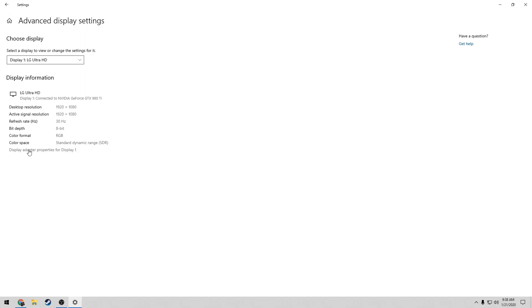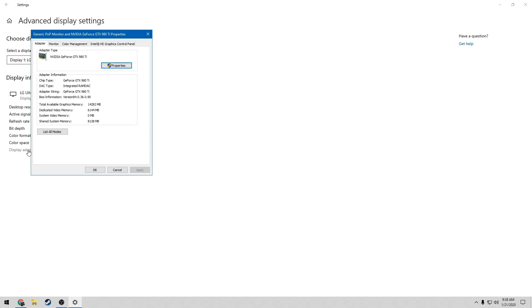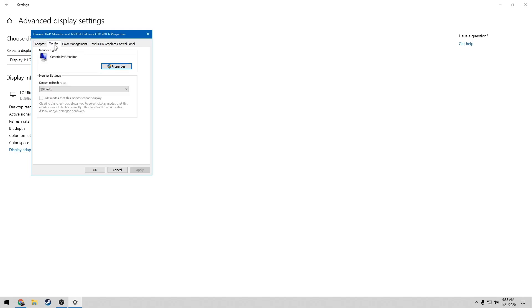What you want to do is click on display adapter properties for display one. Once doing that, you'll be greeted with this screen. Once you're here, go over to the monitor tab and click on it.